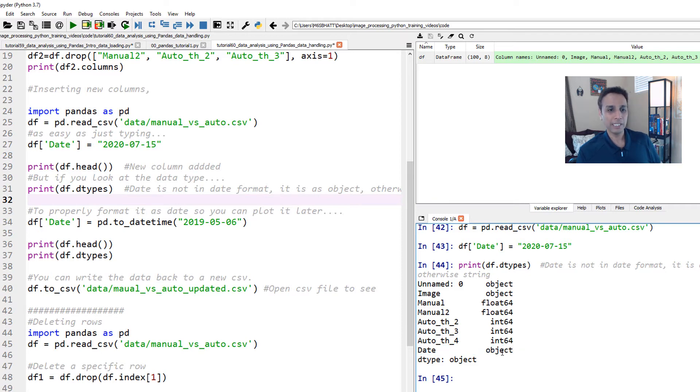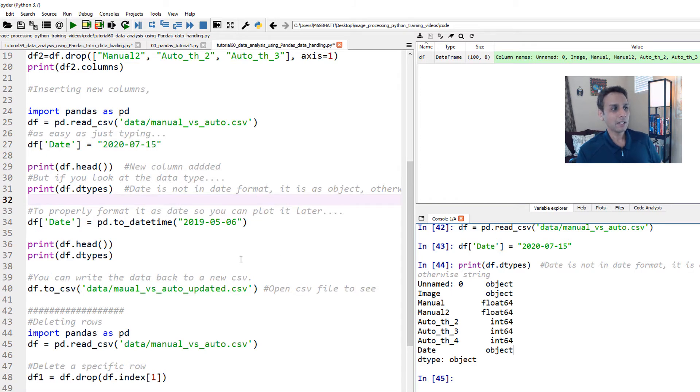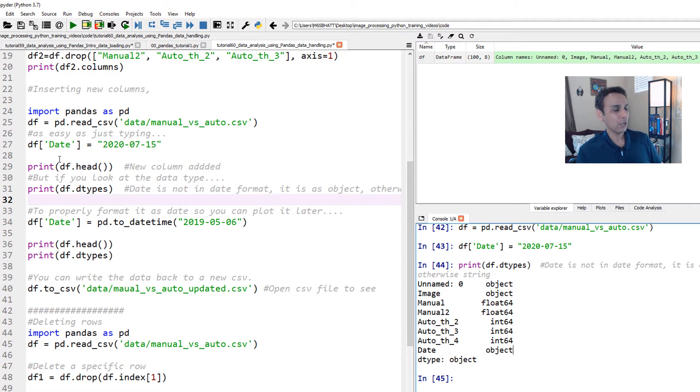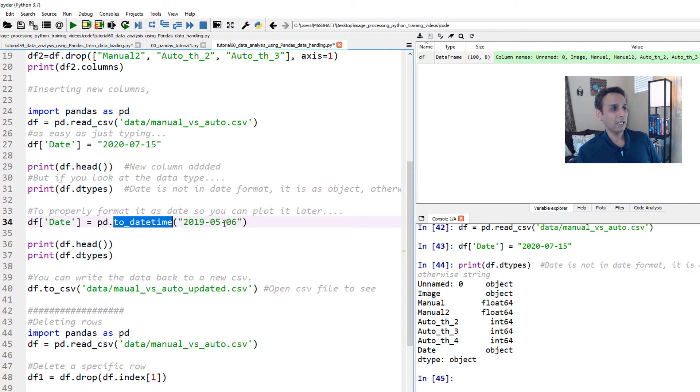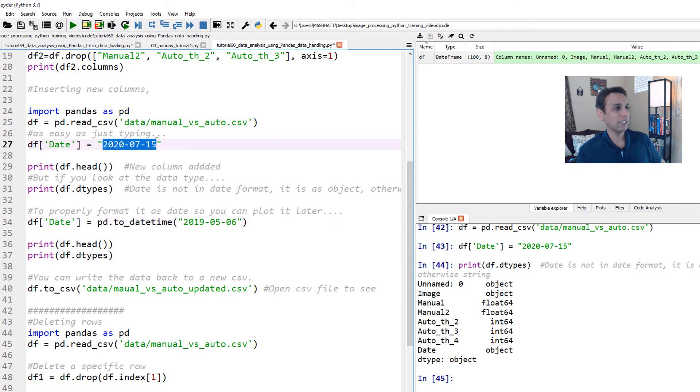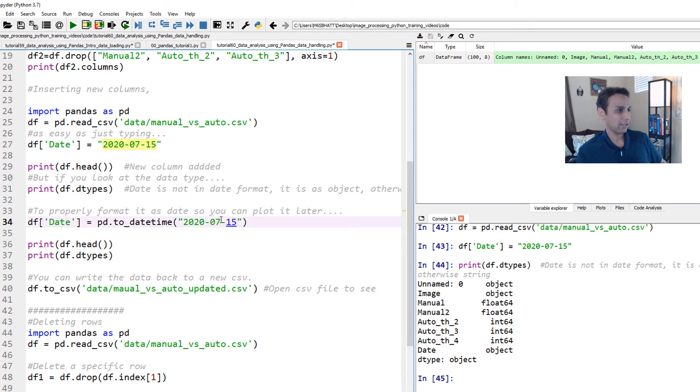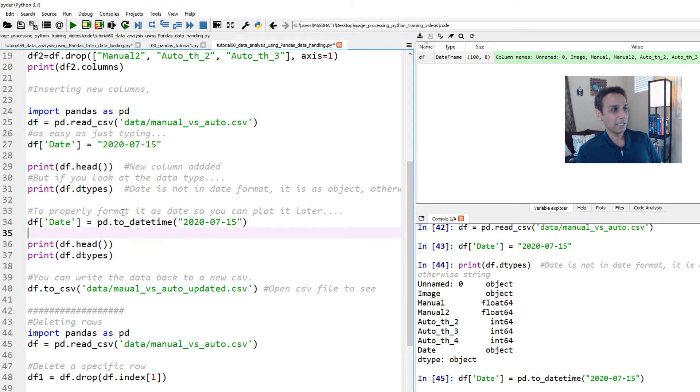In fact, let's just do print data frame dot dtypes. It shows you all the data types of each column and you see my date is an object and object is text. Object basically is it's not an integer, it's not a floating point, it's not even a date time format. Now in pandas, there is something called date time format. So to convert your text into date time, all you need to do is df date equals to pd.to_datetime.